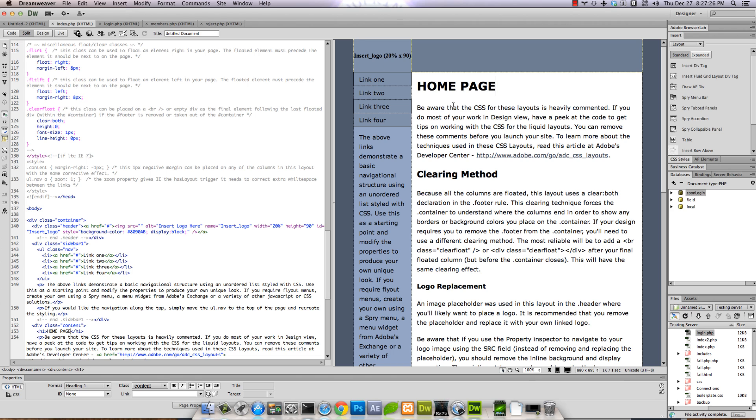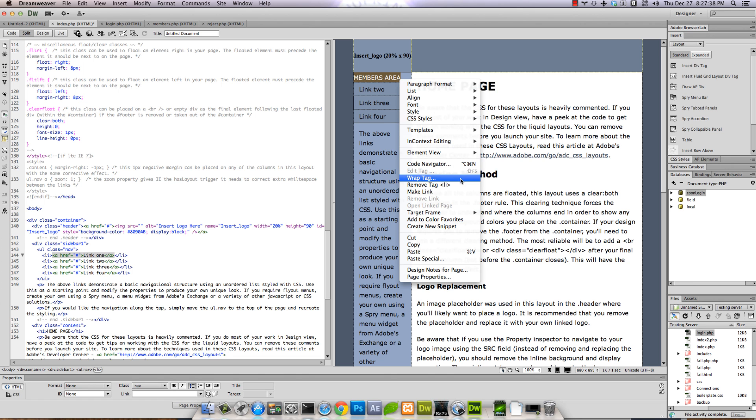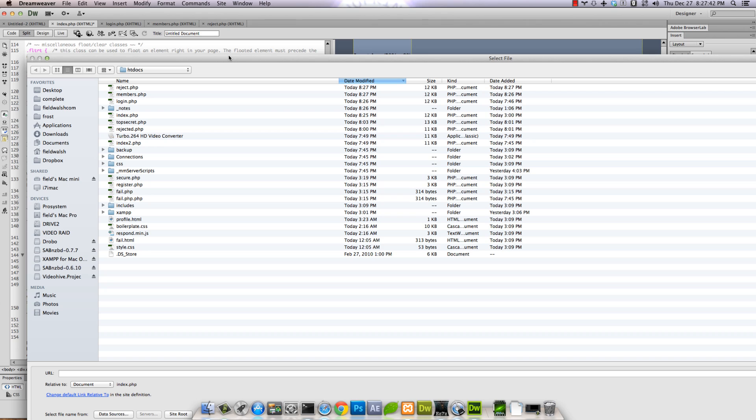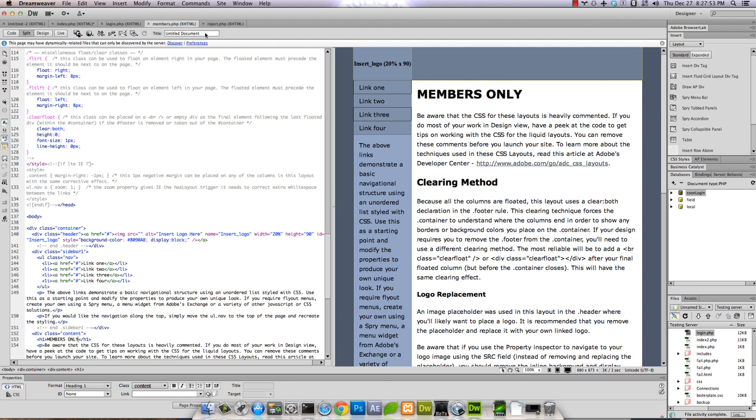Okay, so now we got all our pages we need. We'll go back to the home page and let's just pretend like right here is going to be a link to the members area. So we'll make a link and we want that to go to members.php.